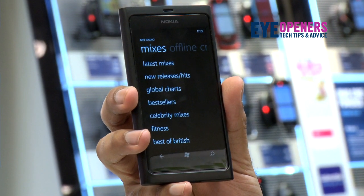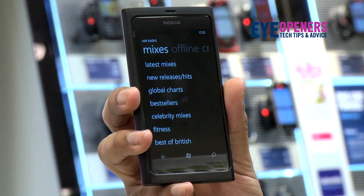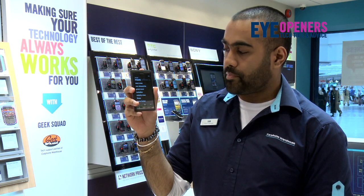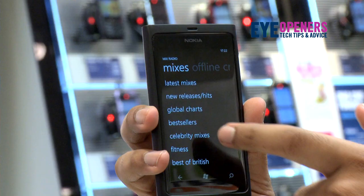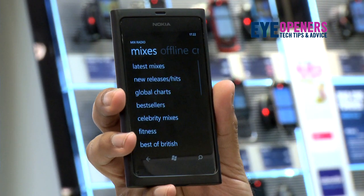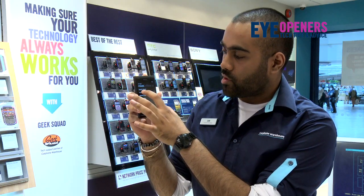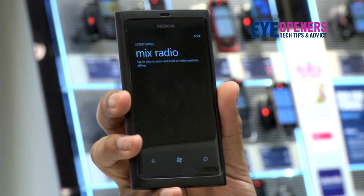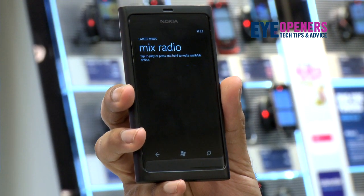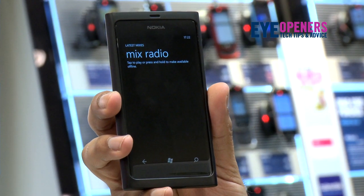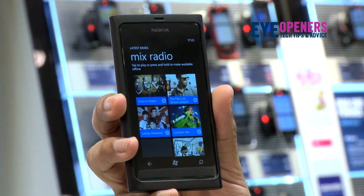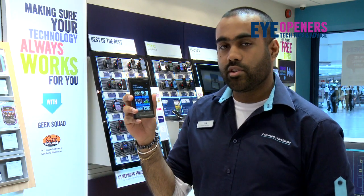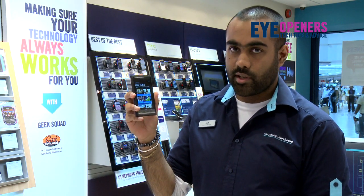Inside Mix Radio you're offered various different types of mixes of genres and music. You can choose whichever one suits your needs and all you need to do is just click on the one that feels relevant to you. Inside here it will build different types of playlists from different artists. All you need to do is just click on the particular person and you can listen to the music.